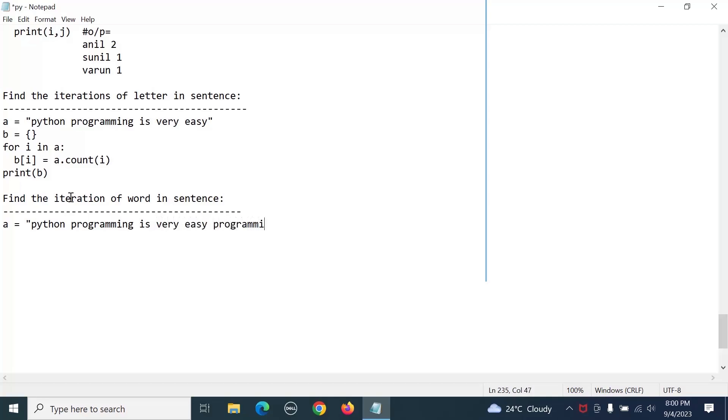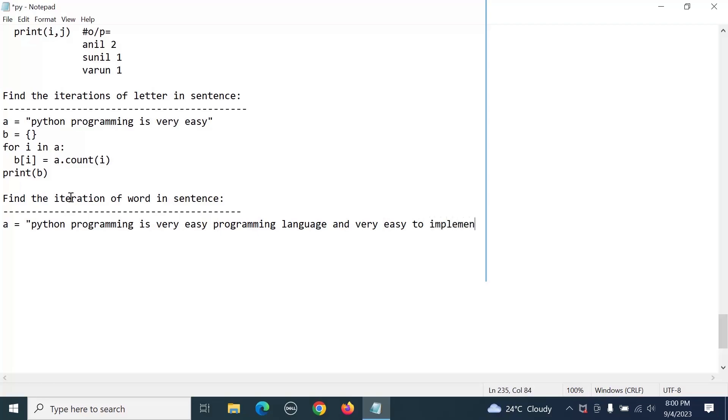'programming language and easy to very easy to implement'. This is the sentence.